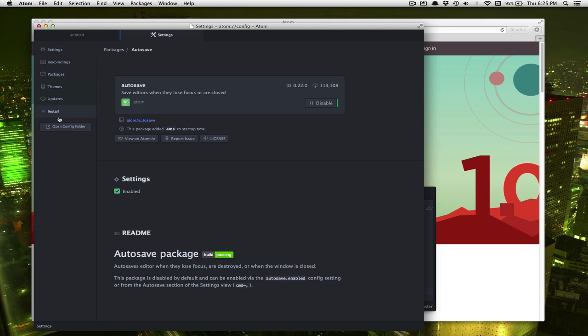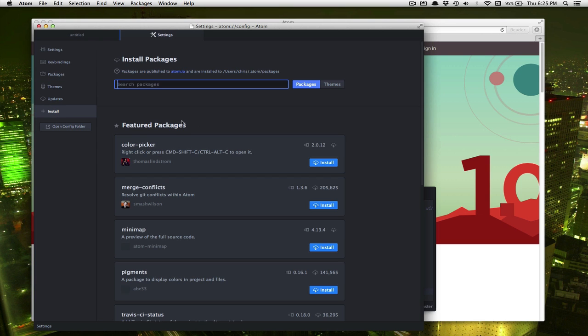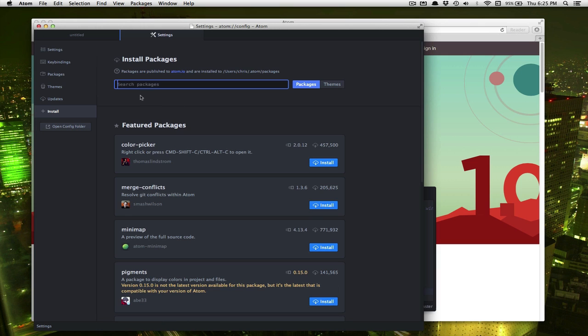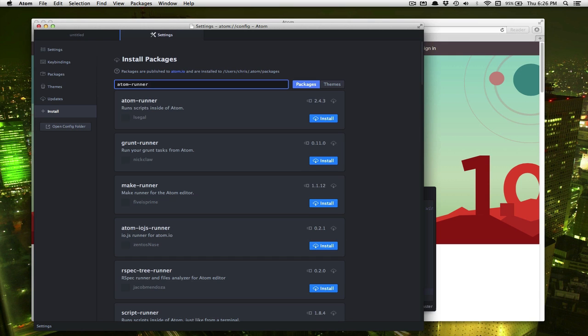And one more thing to do and we need to click on install. And here we're going to install a package to help us run our Python programs. So if you type in Atom Runner and search then it's going to go and find it. There it is. Atom Runner. So just click install.